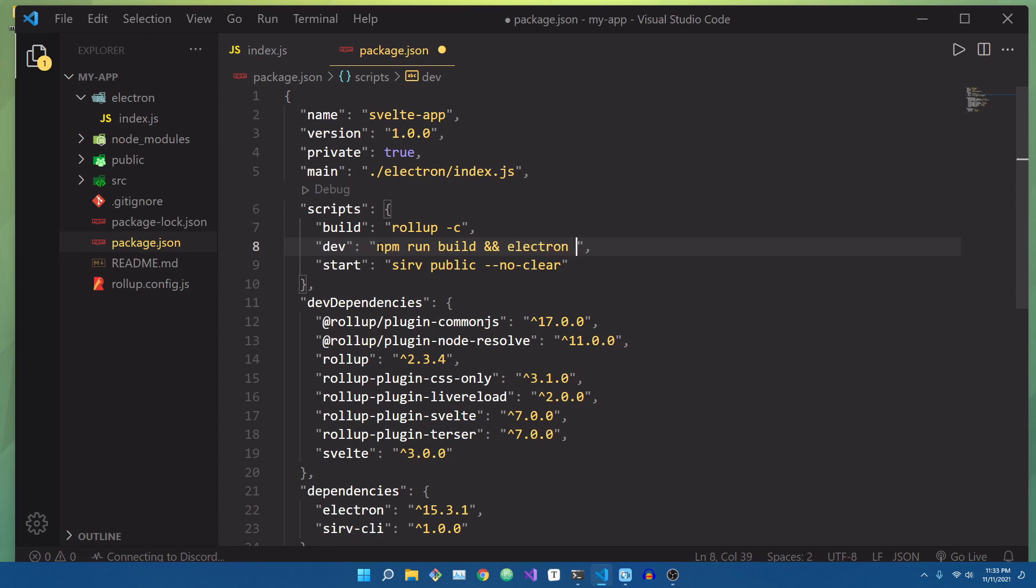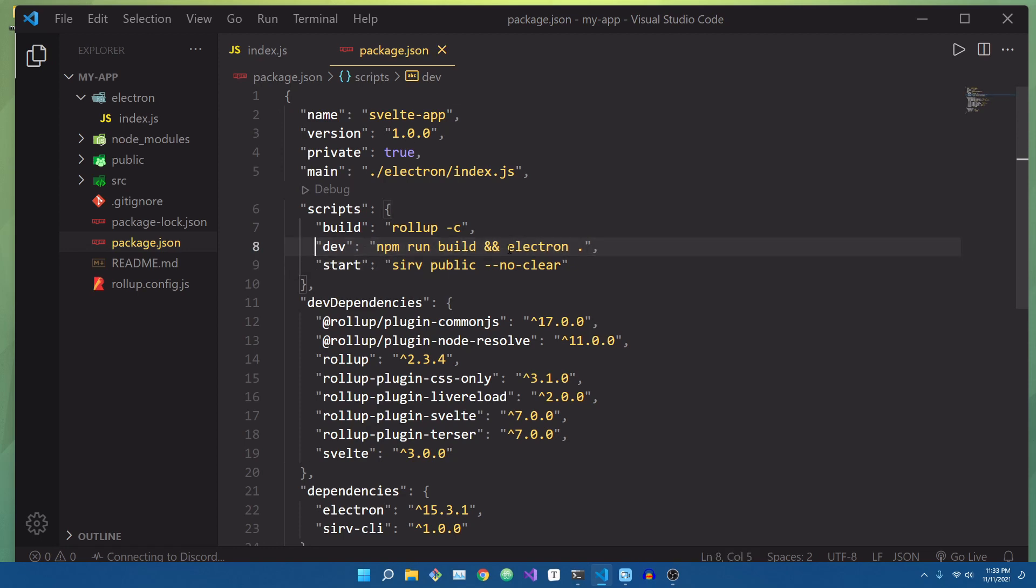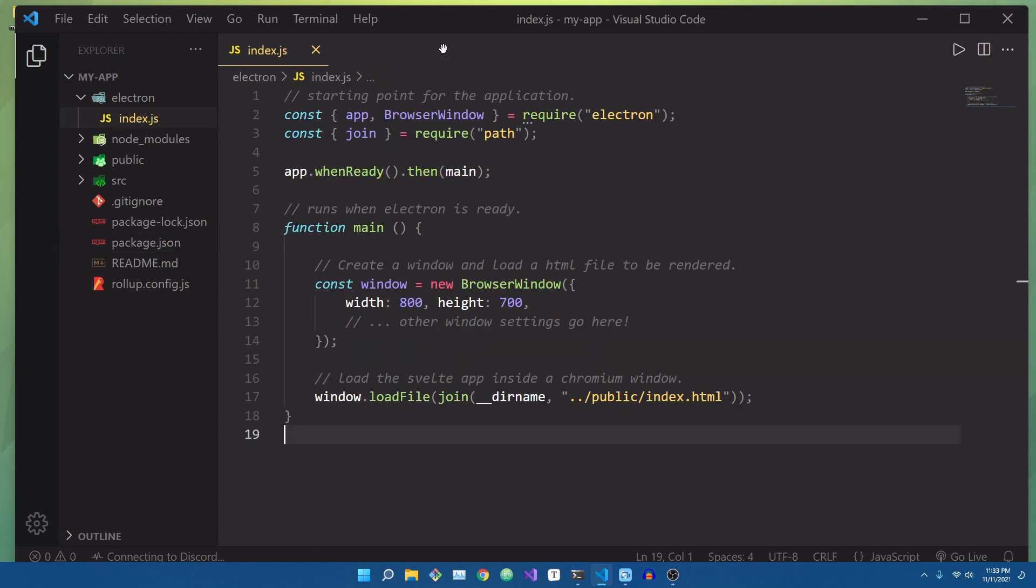So let's change it from rollup to use npm run build. So we're going to build the Svelte side of the UI, and then we're going to use double ampersands, which means after that's finished, run Electron dot. What this will do is it'll actually run the main index.js file using Electron, and that'll kickstart our application, and then we'll be good to go.